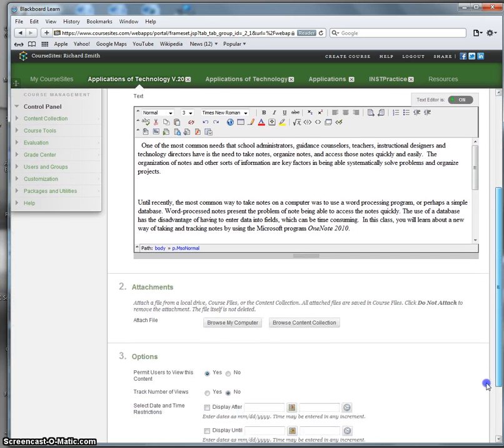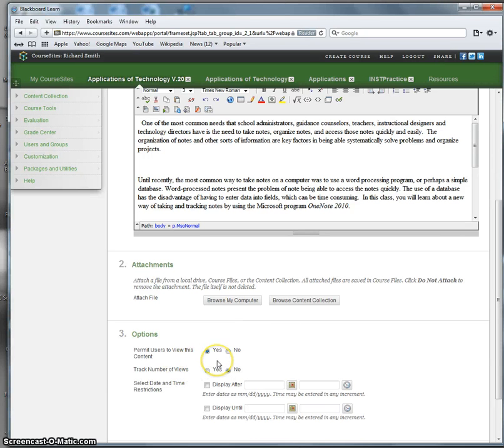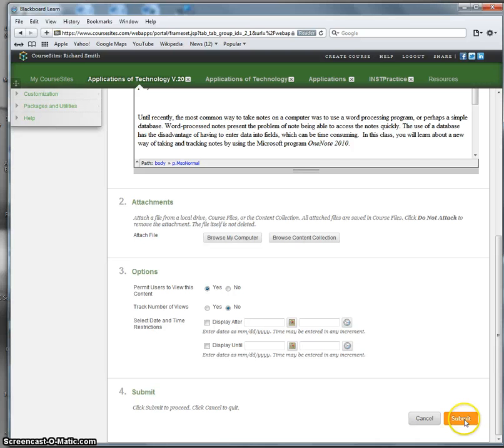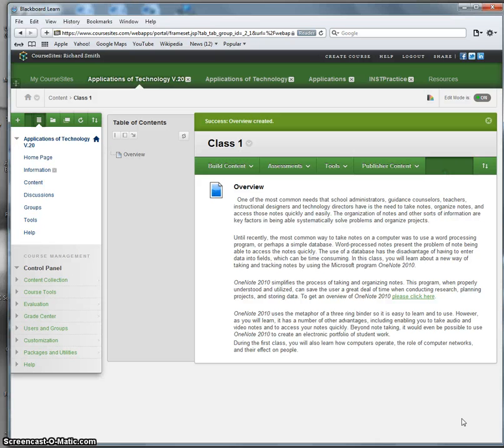Scroll down. If I wanted to add an attachment, I could. I'm not going to. I want to keep this simple. Make certain you permit your viewers to see this content. And don't select the date and time restriction so it will stay up. Submit.